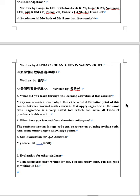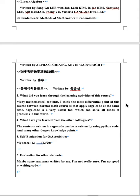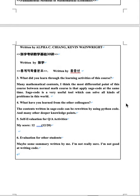What did you learn through the learning activities of this course? Many mathematical contents. I think the most differential point of this course between normal math course is that apply C code and R code at the same time. Sage code and R code both are very useful tools to solve many problems in this world. What have you learned from the other colleagues? The contents written in Sage code can be rewritten by using Python code and many other deeper knowledge points.